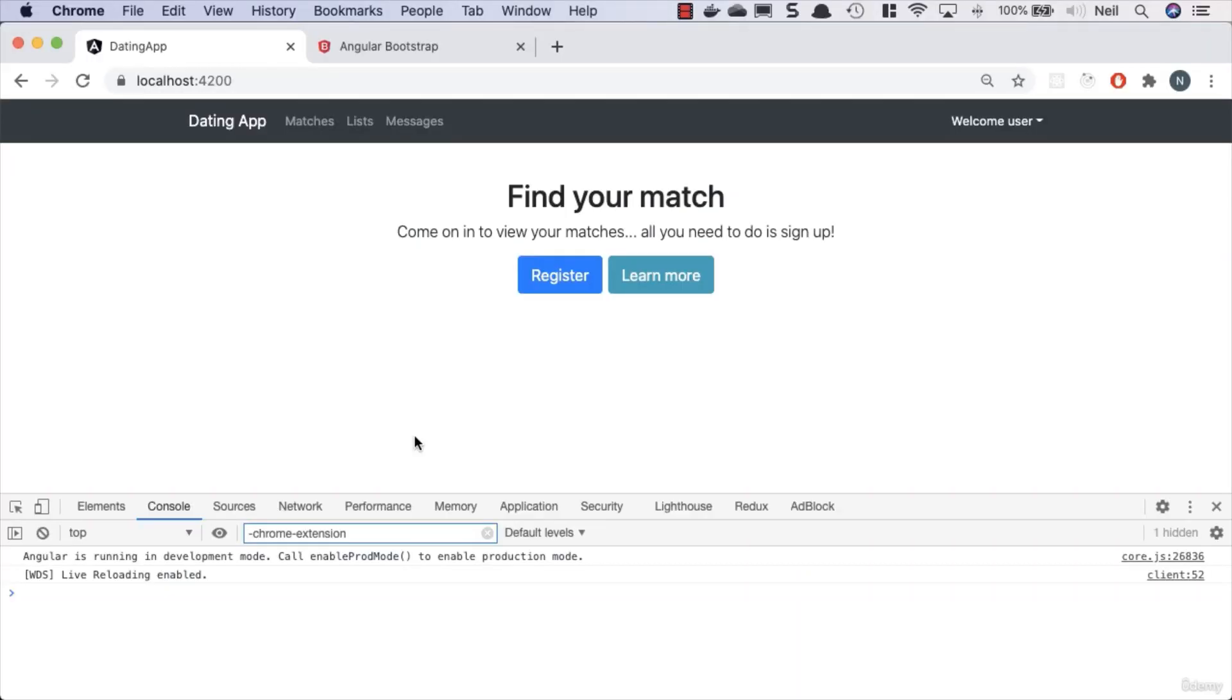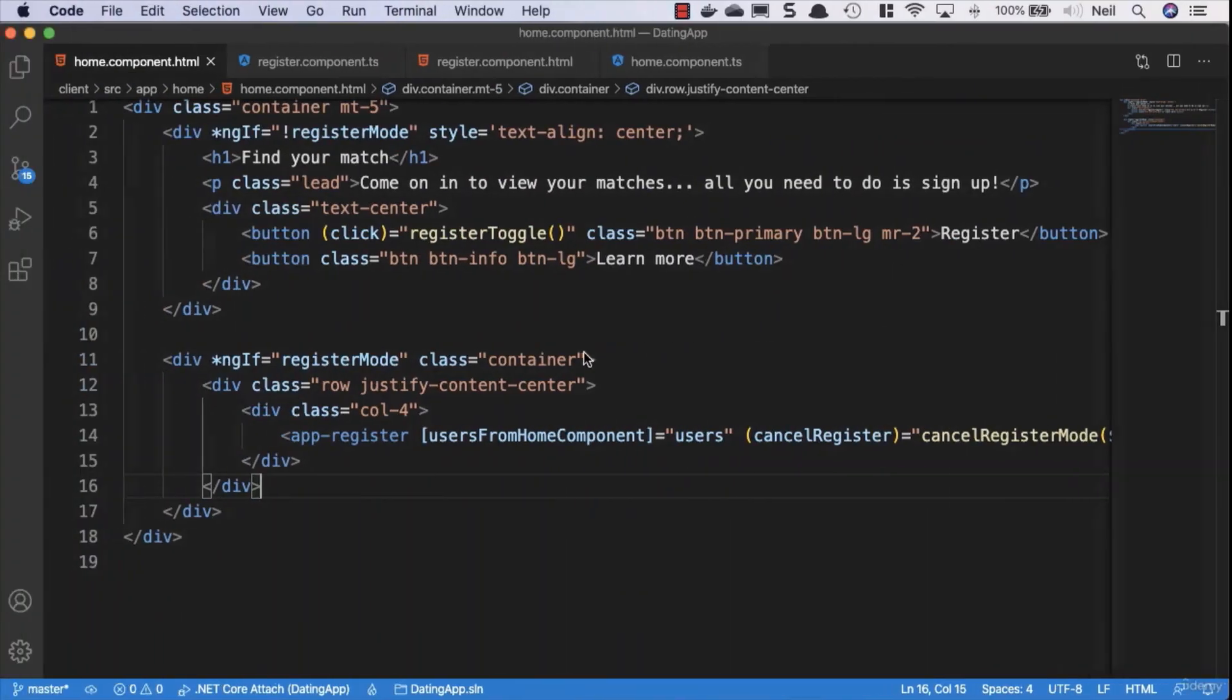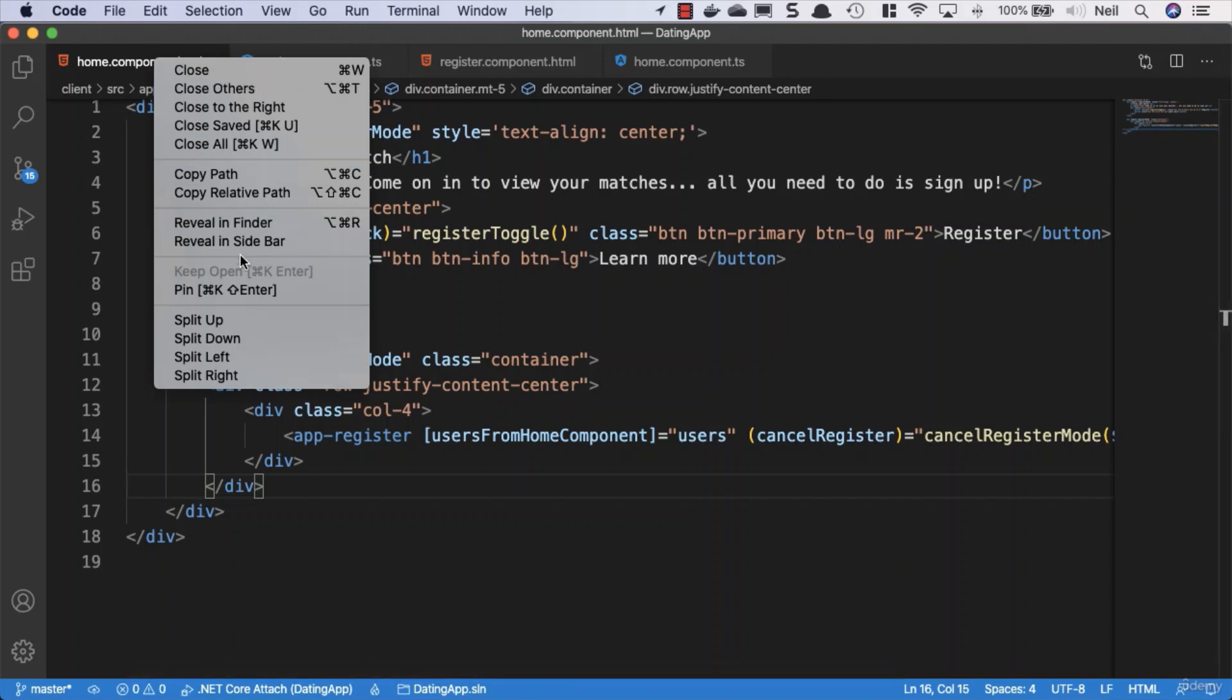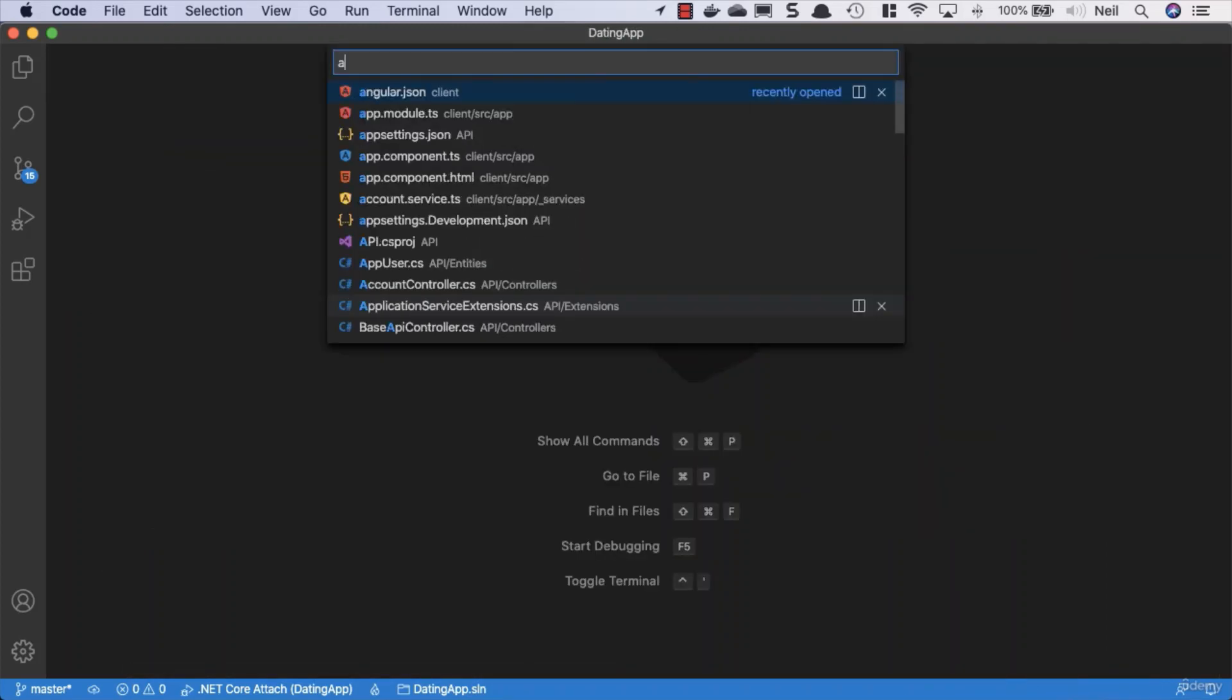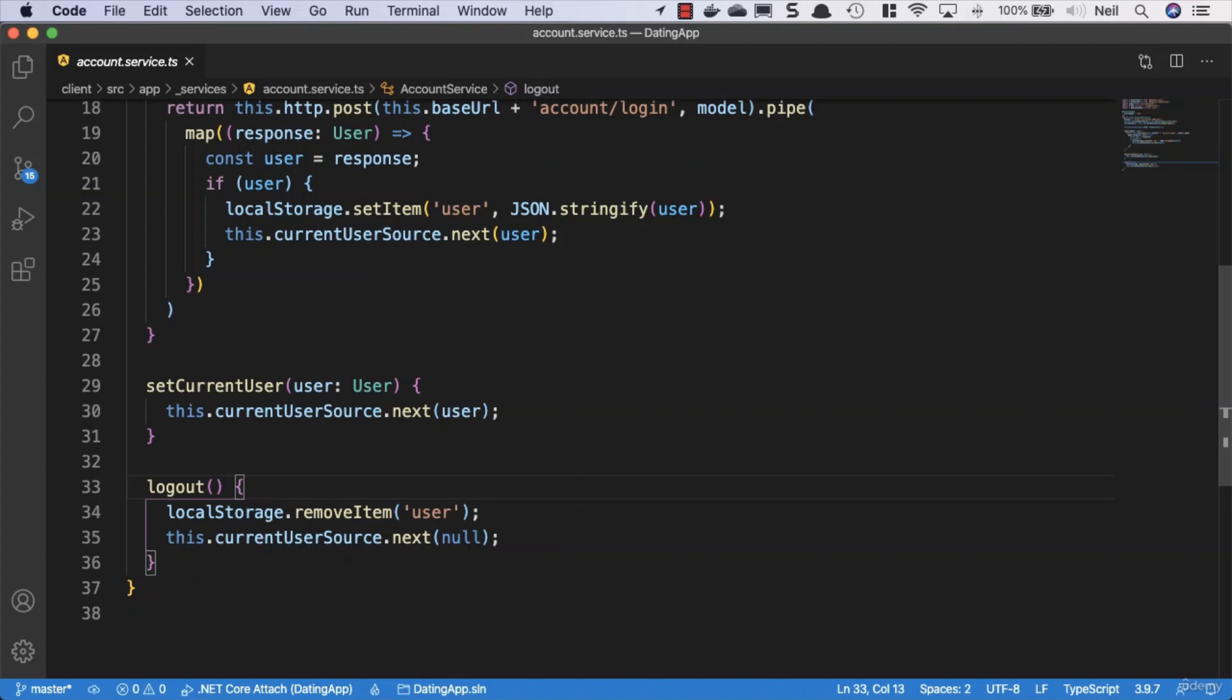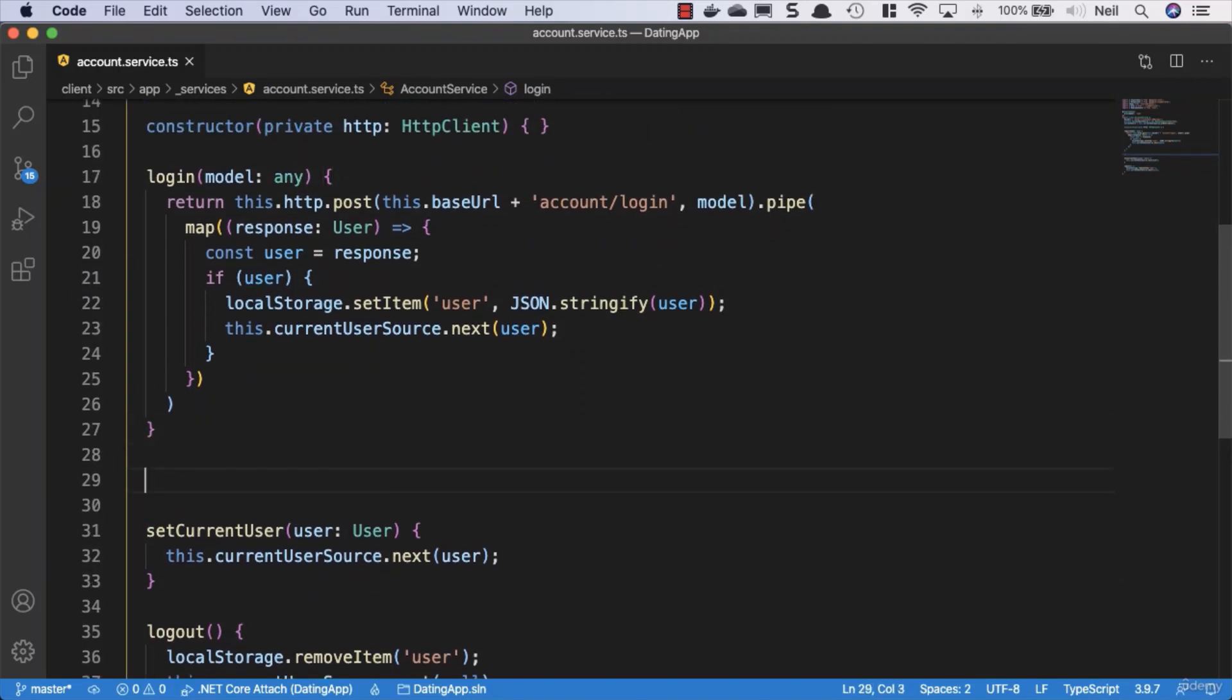Okay, to finish off this particular section, we're going to tie up our loose ends and actually enable ourselves to register a new user to our API via our account controller. Let's head back to VS Code. I'm just going to clean up the tabs at the top, and what we'll do is we'll start off in our account service.